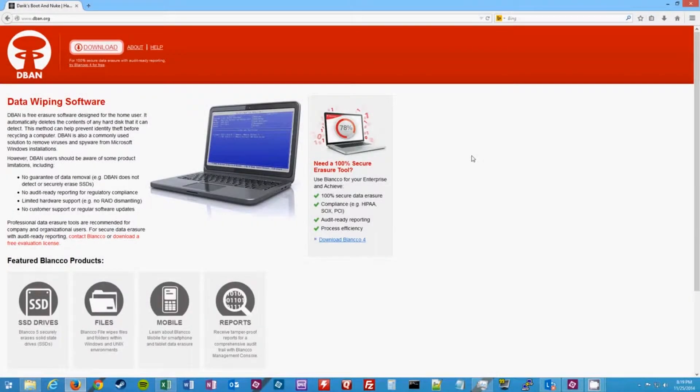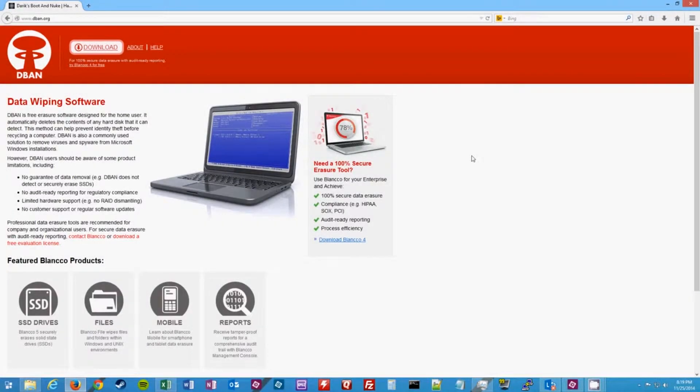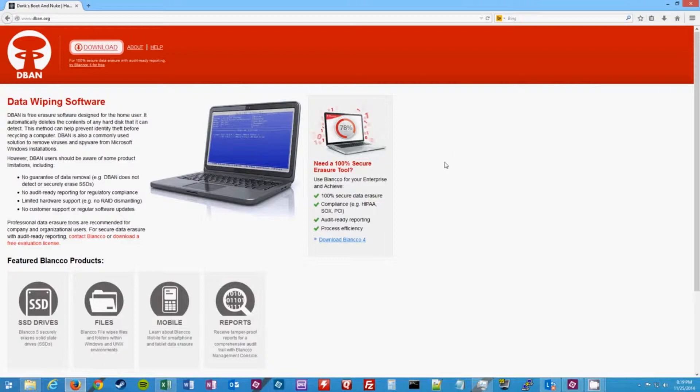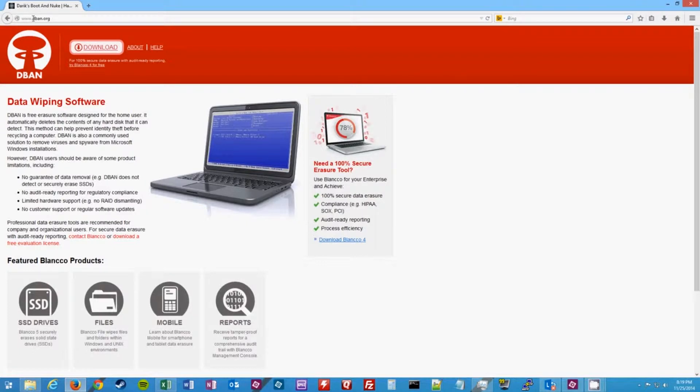Okay, so the first thing you're going to need to do is burn your DBAN CD. So you're going to need to go to dban.org, so it's just www.dban.org.